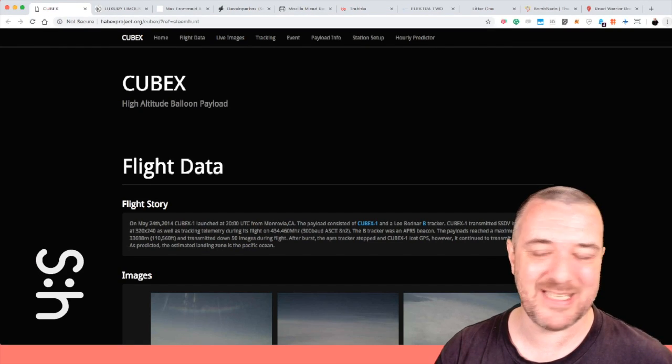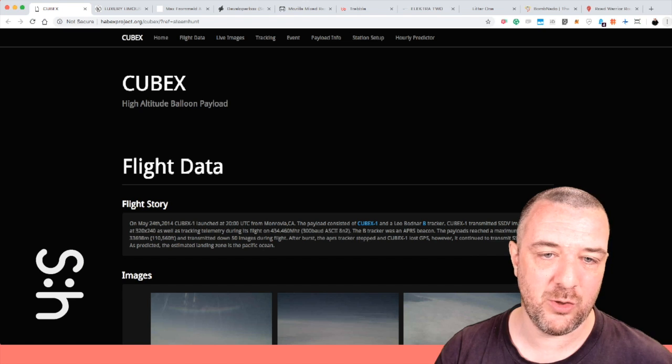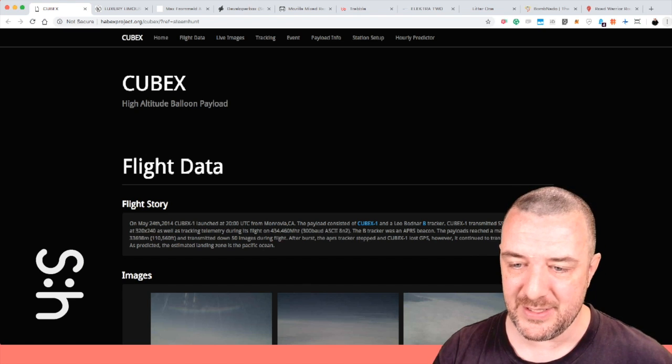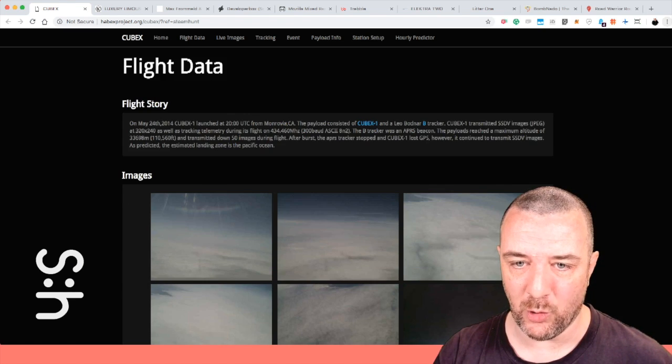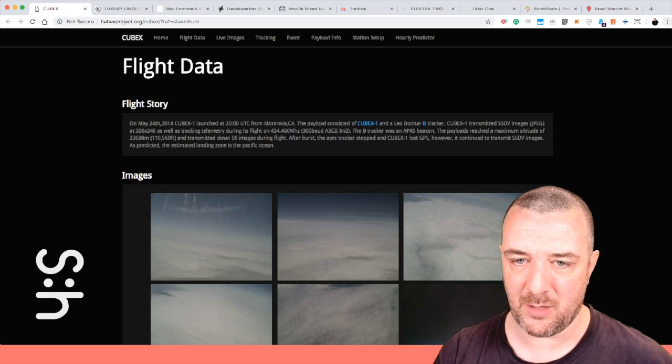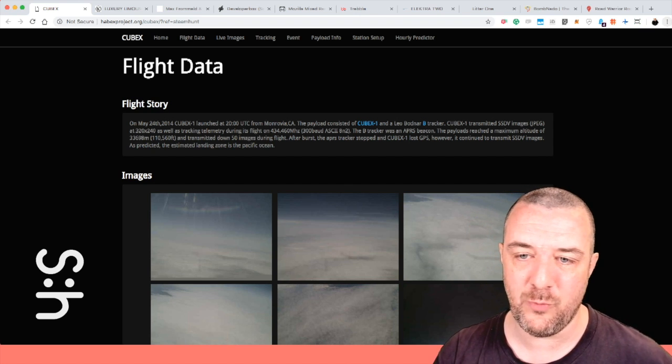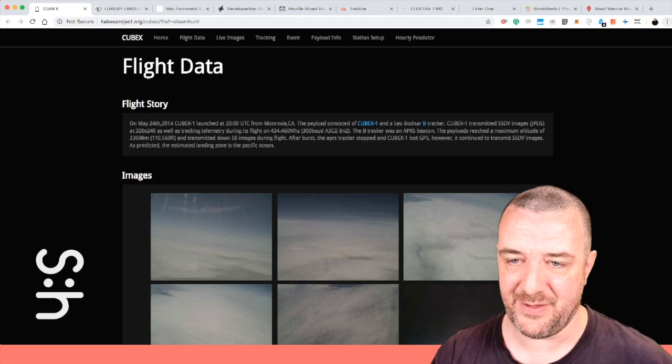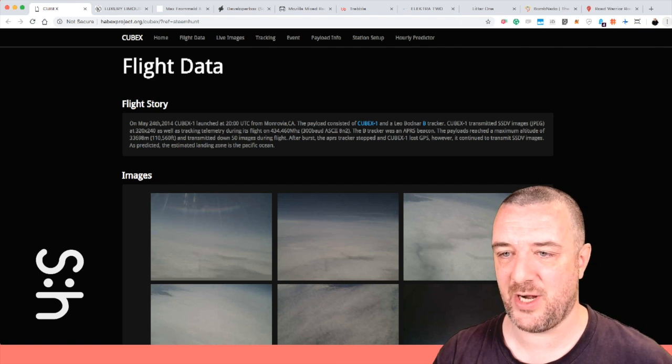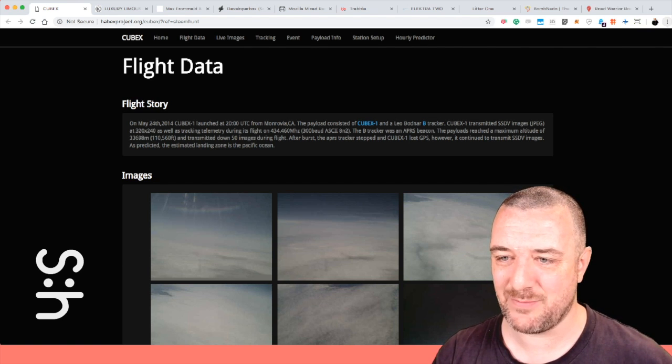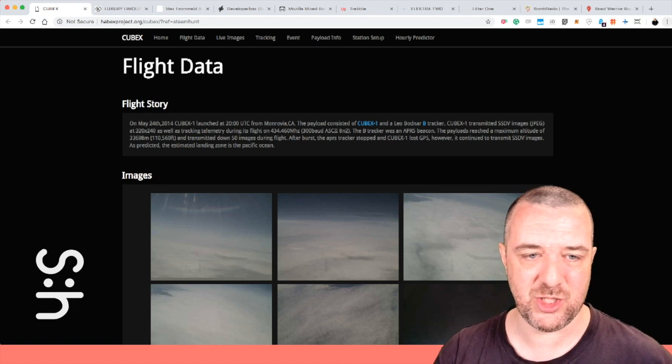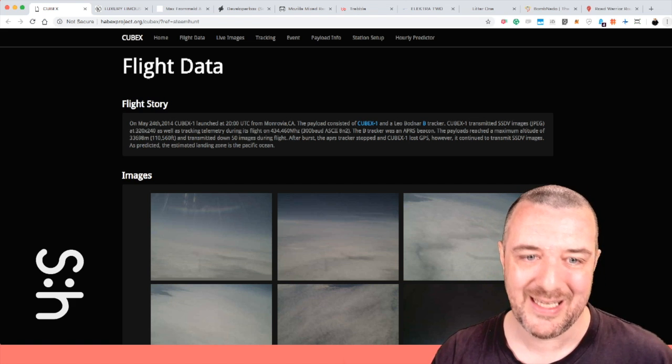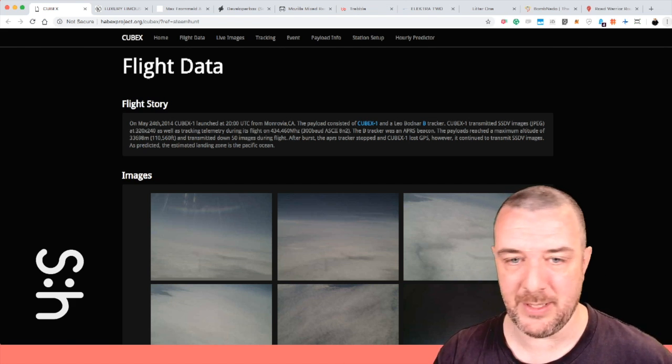Is Cubex, the high altitude balloon payload. So this is a little set of boards with a payload called the Cubic One and a thing called the Leo Vodnard B-Tracker. What this does is transmits SSDV images in JPEG at 320x240 as well as tracking telemetry.